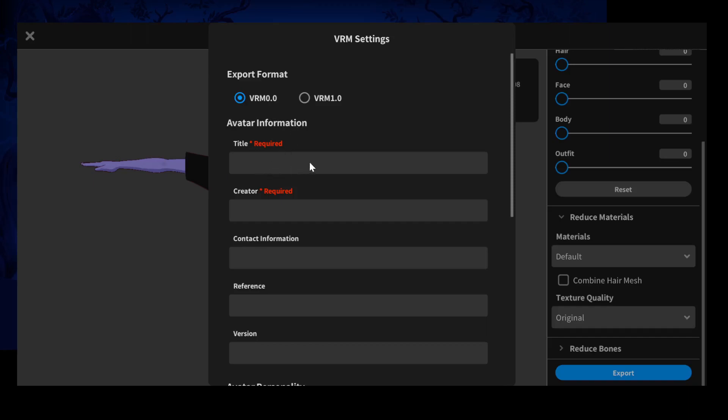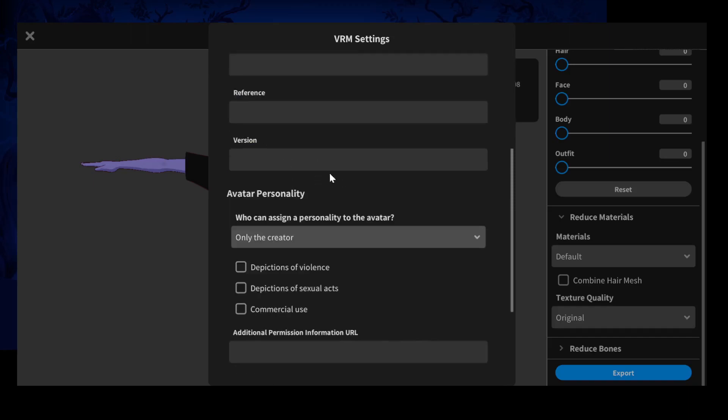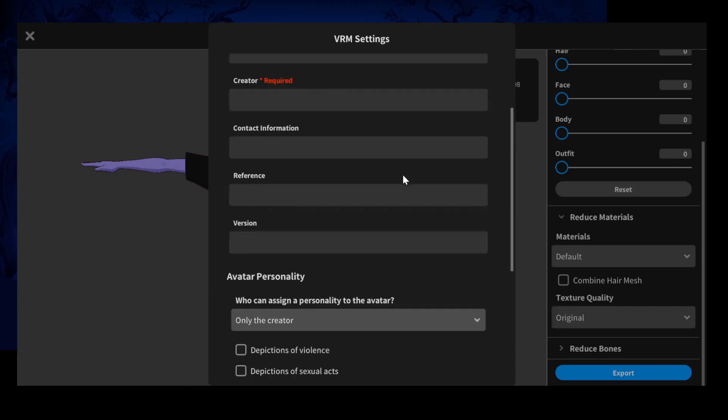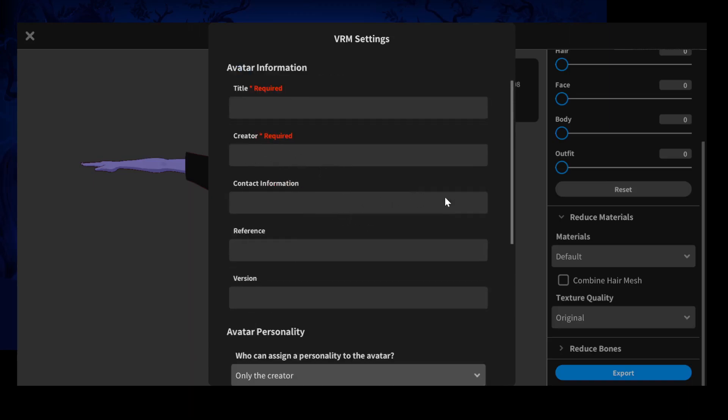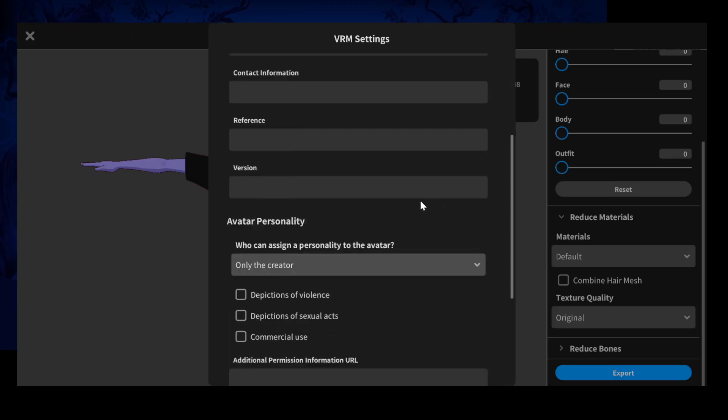And then you fill out all this information. You just have a title and creator. Those are the only two required spots, but you can also choose avatar personality.